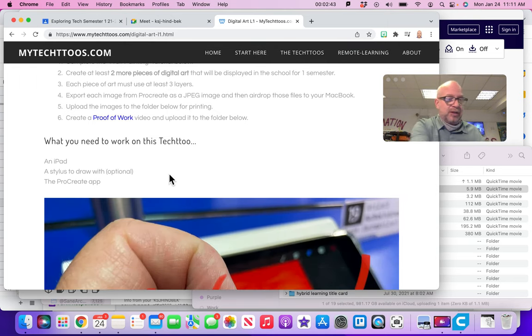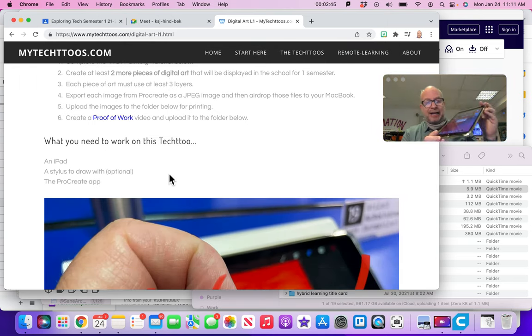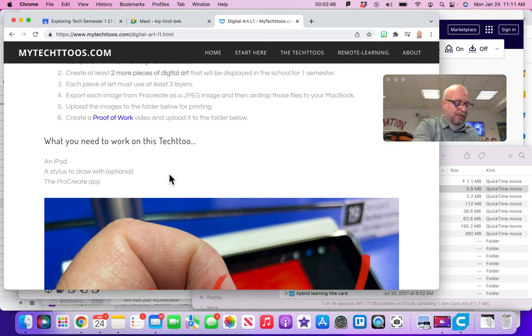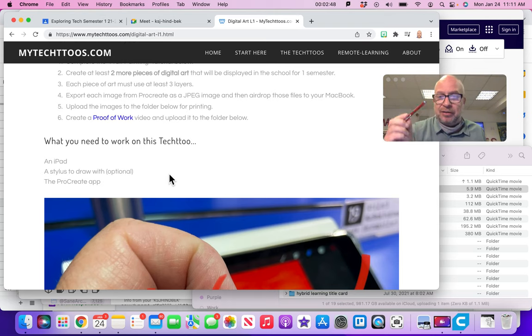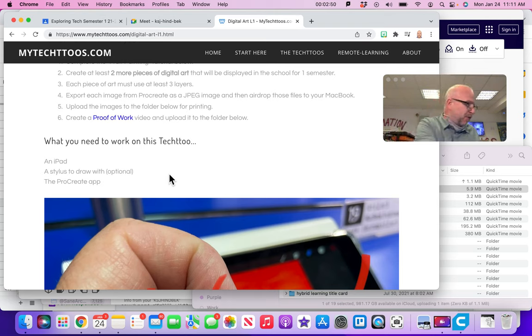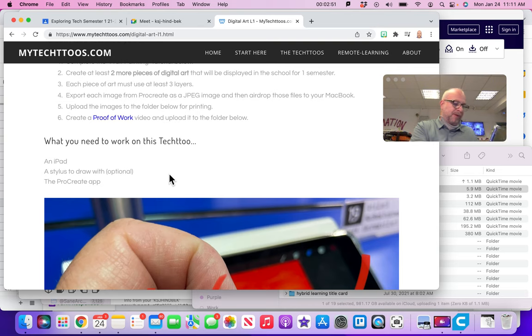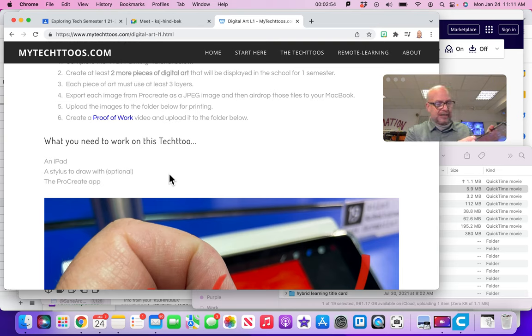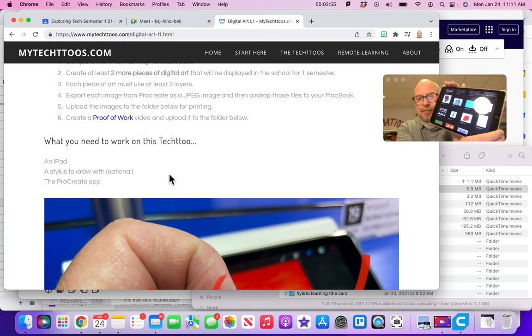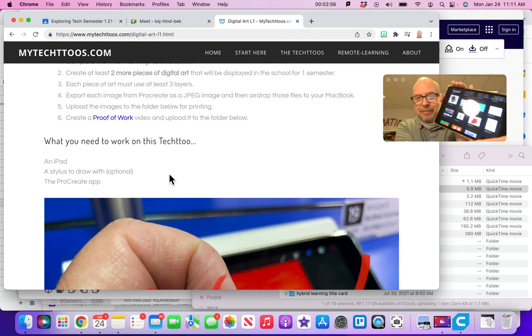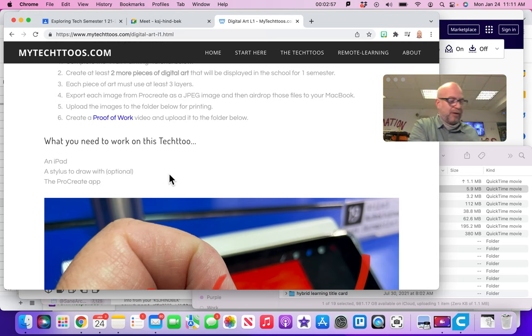Let's see what we're going to need for this. We're going to need an iPad. Boom, I got an iPad. We're going to need a stylus. It's optional, but I got a stylus here. And then the Procreate app, which I know is on here because I can see it. Boom, there's Procreate. So everything's working fine. I've got everything.